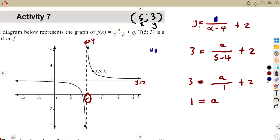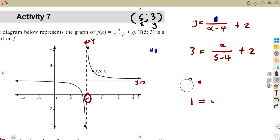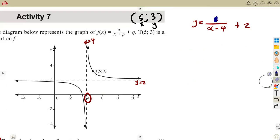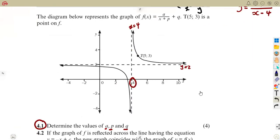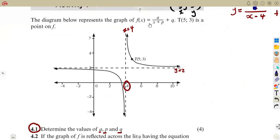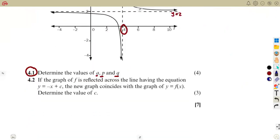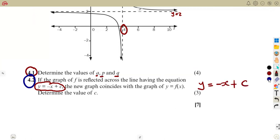So our function is y = 1/(x - 4) + 2. These are the typical questions we are given — we have to be careful about how the formula is presented. For question 4.2, if the graph of f is reflected across the line y = -x + c, take note: this type of equation with a negative gradient represents the axis of symmetry of the hyperbola.